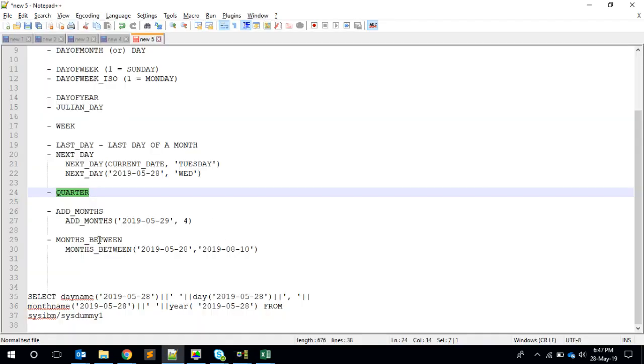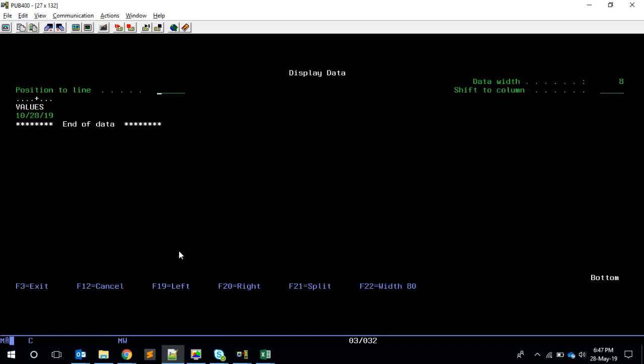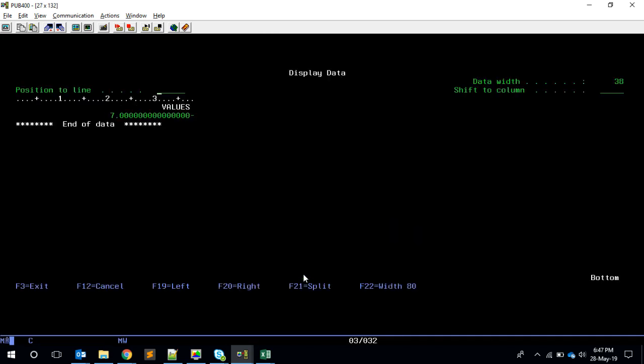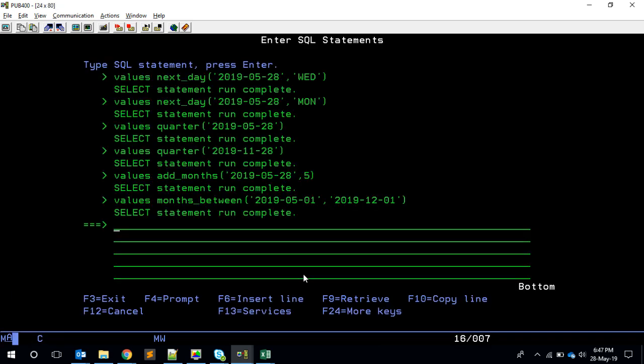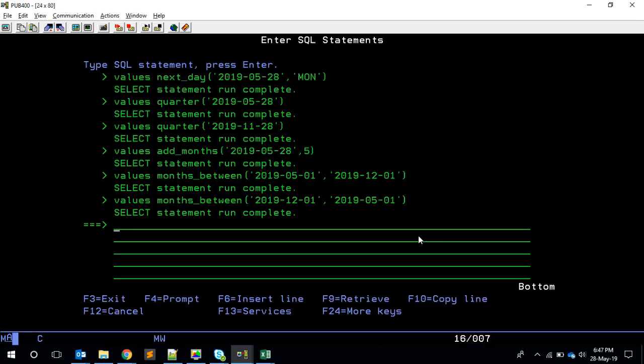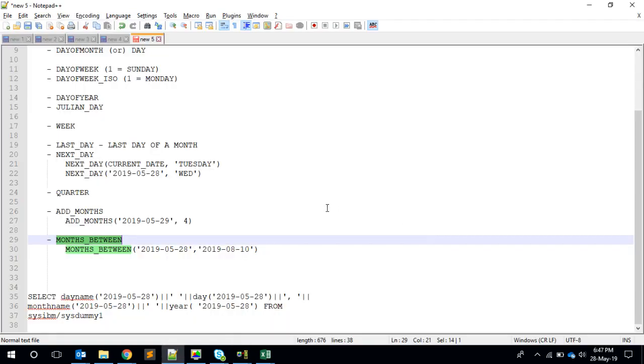We have another thing called MONTHS_BETWEEN. This is also an interesting one. MONTHS_BETWEEN 2019-05-01, for example, and the second argument is 2019-12-01. It is expecting the bigger date to come first. So if you give 12 here and 05 here, then it will give me seven months.